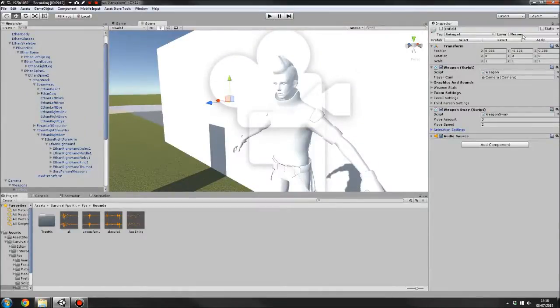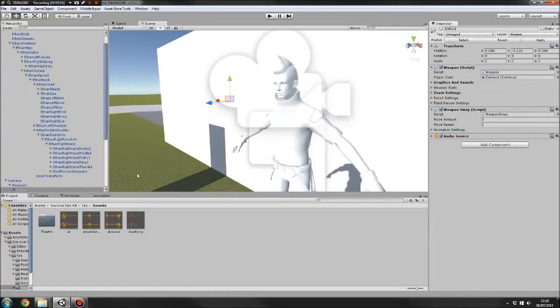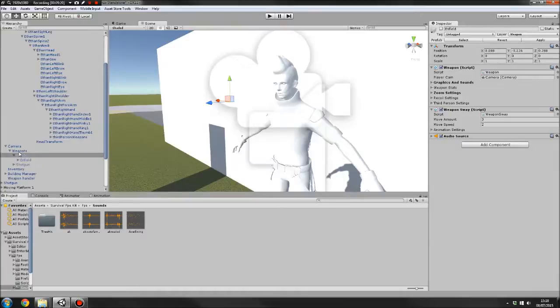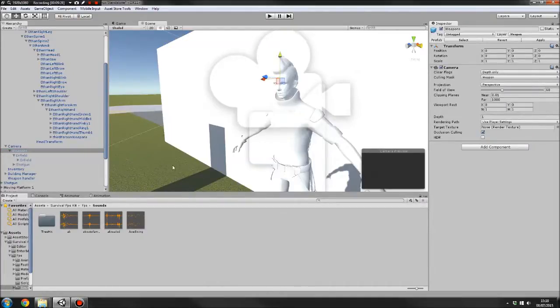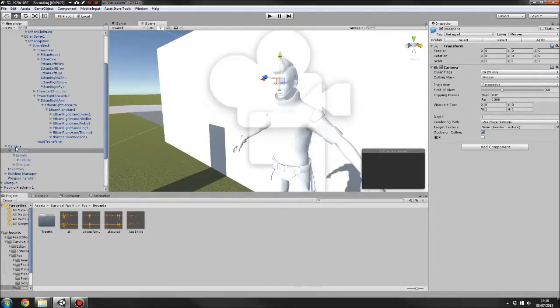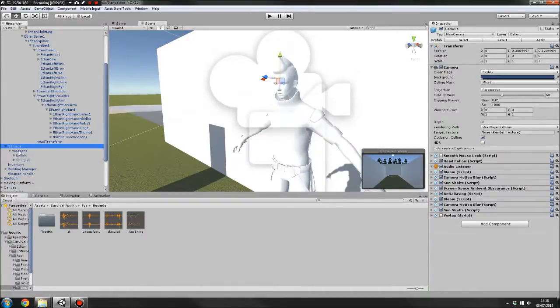You also want to put this on the weapon layer, or if the weapon layer is not there, create a layer called weapon. And then on the weapons game object here, it's got a camera and this only shows the weapon, meaning it doesn't go through walls. Once that's done, once you've got all the weapons set up, next you want to do is create an item.